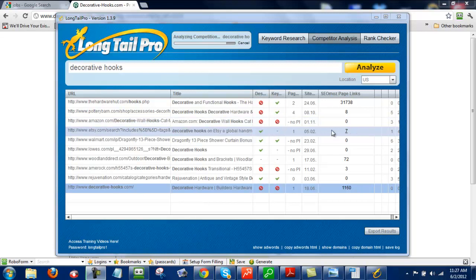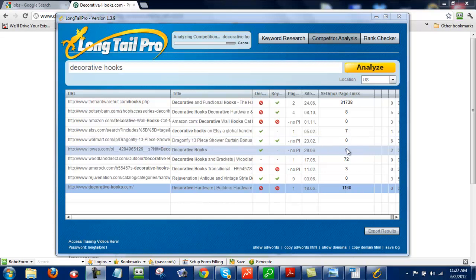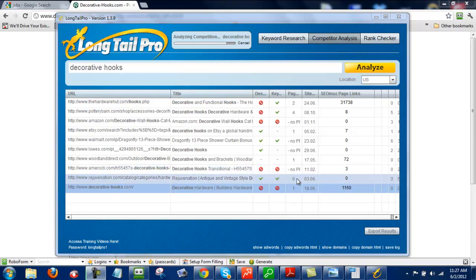No PR, no backlinks. No PR, no backlinks. Here's a no PR and less than 10 backlinks. Zero page rank, zero backlinks. So that's all really good.